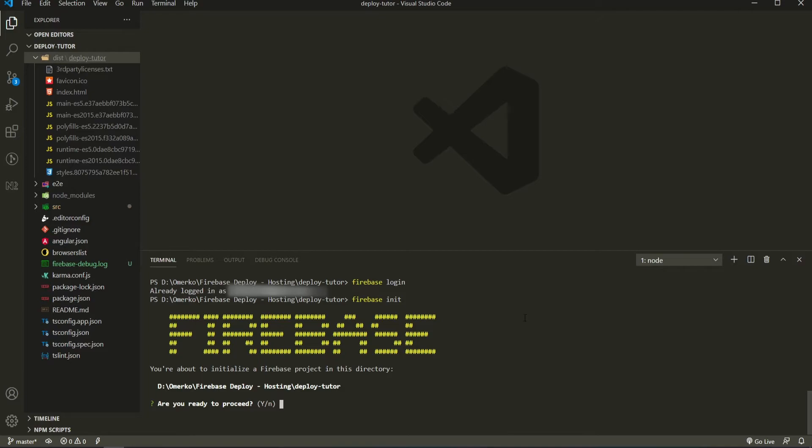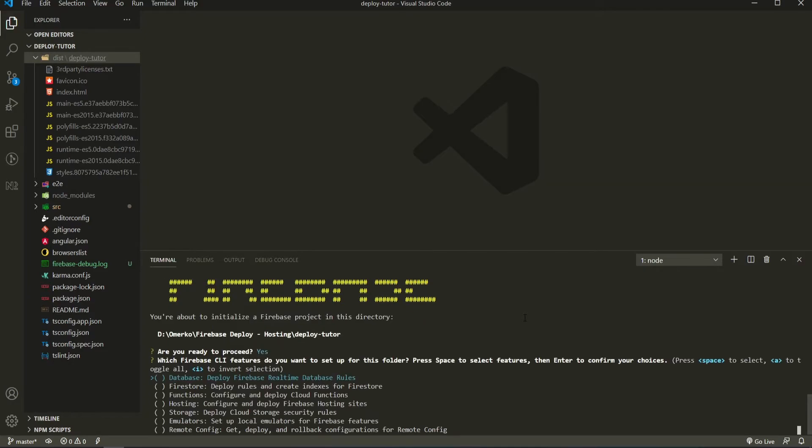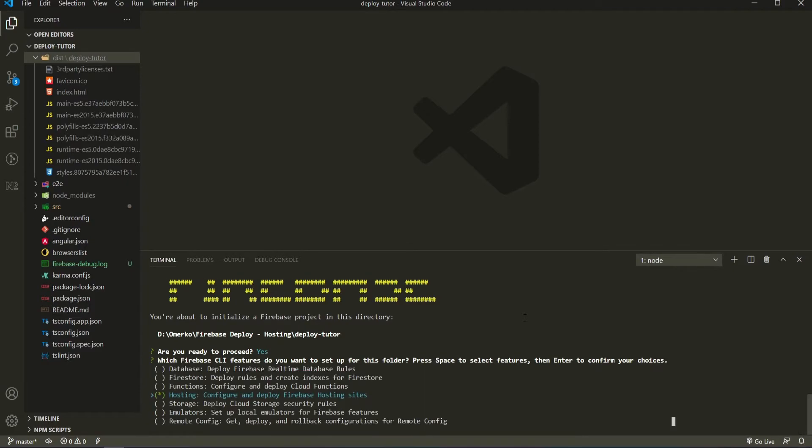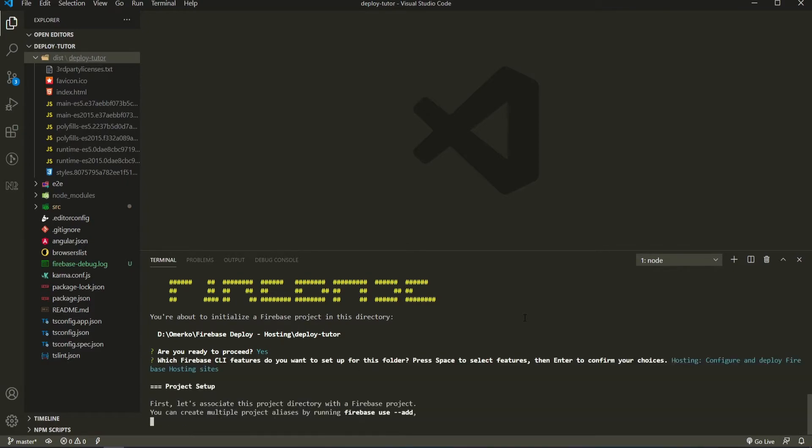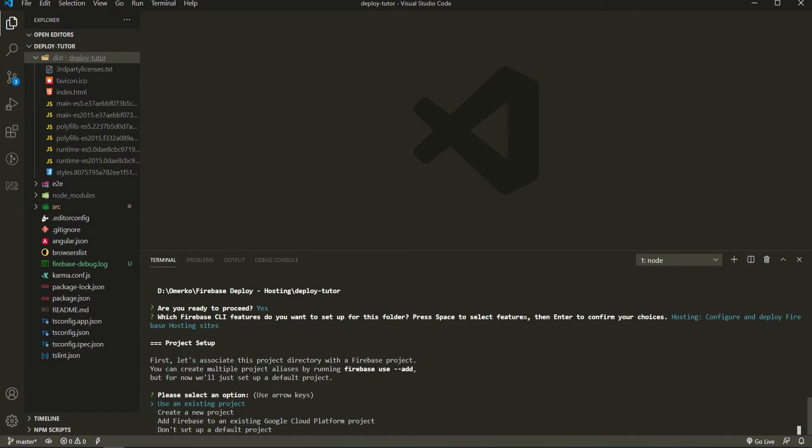First one is simple. Are we ready to proceed? So as we are, we can hit enter here. We should set the feature now from Firebase that we wish to use. So I will go to hosting here, hit space bar to select it. And now I could hit enter to choose the hosting.